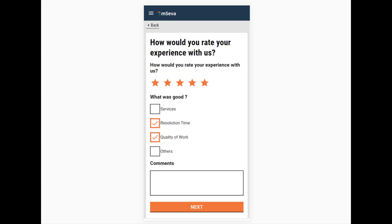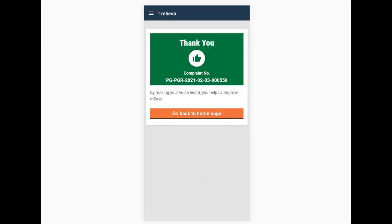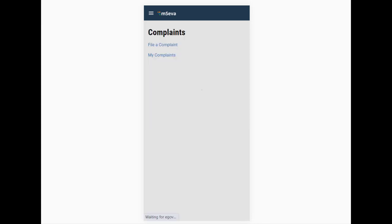Add any additional information in the Comments section. Click on the Submit button. Remember, the feedback you provide helps in improving the quality of work delivered.